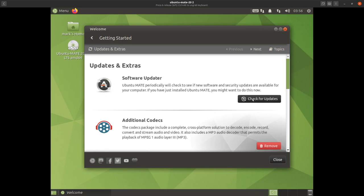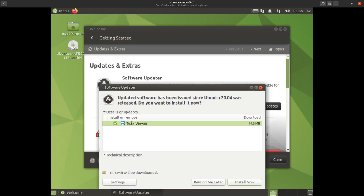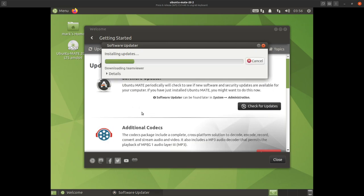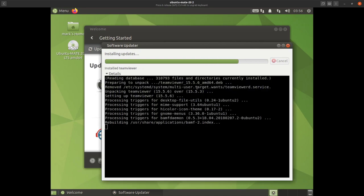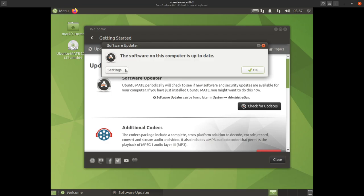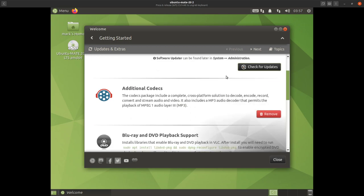First thing you do is check for updates — just click on that and a window opens up. It's checking for updates, and it's telling us there are actually updates to do, so we'll install those updates. Off it goes installing updates, all very simple. Sometimes it may ask for a password, sometimes not. It's now updating snaps and telling us the software is up to date, so we say OK.